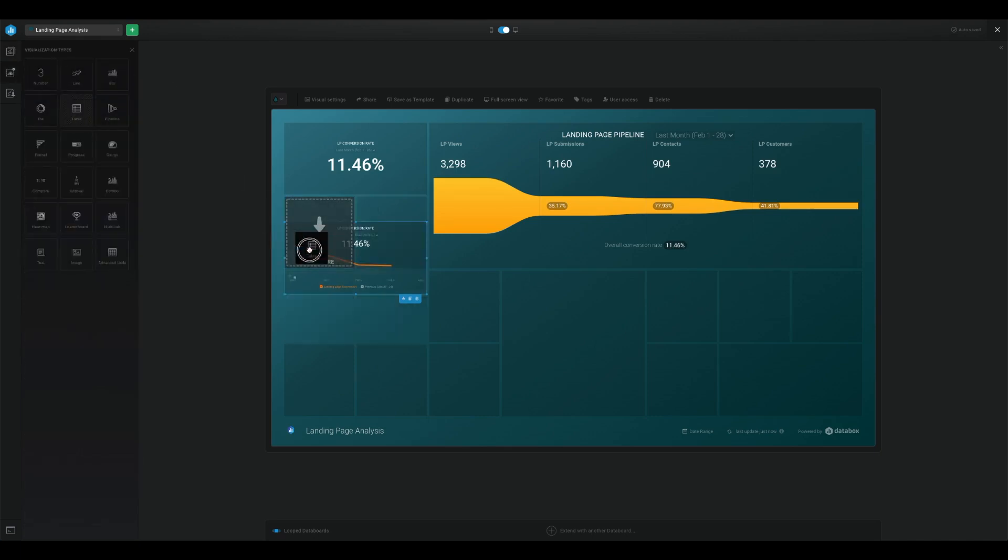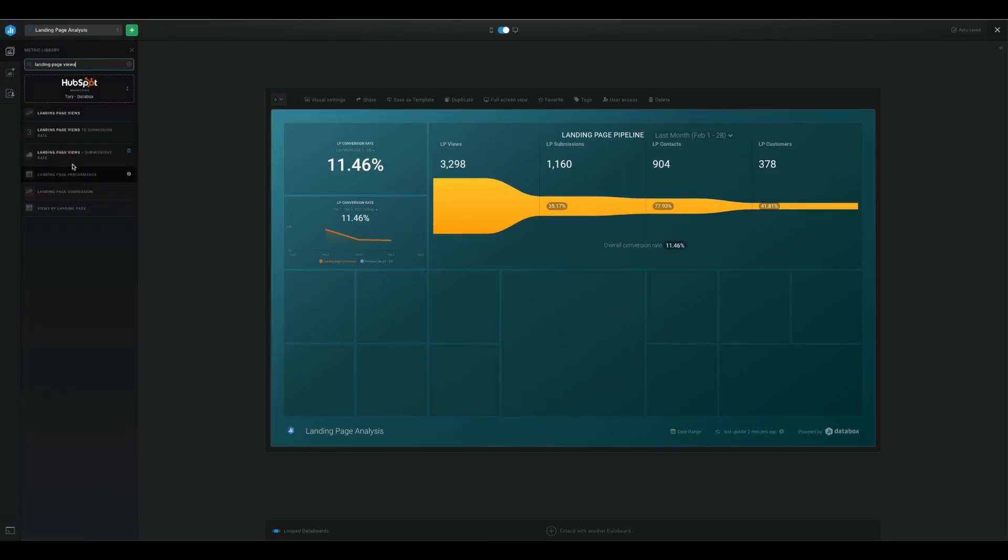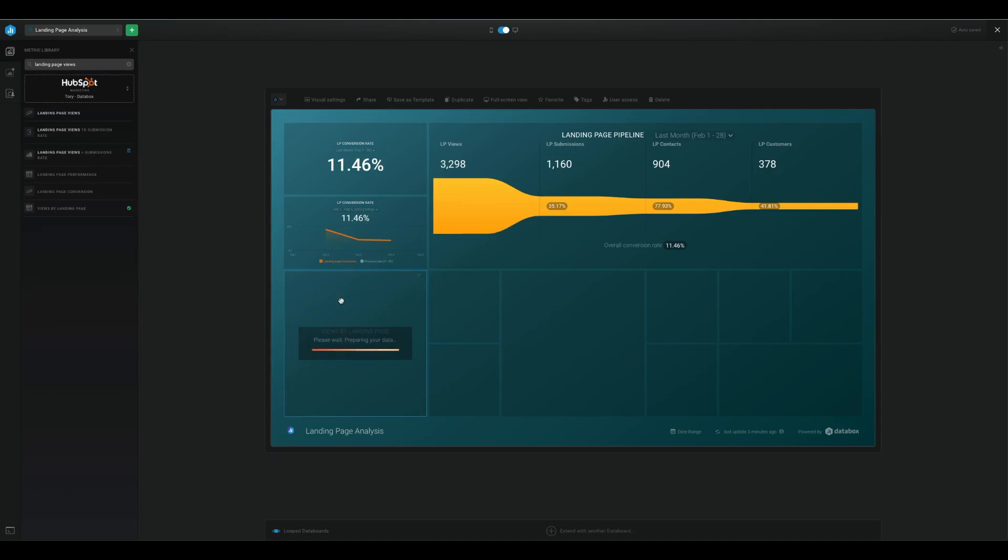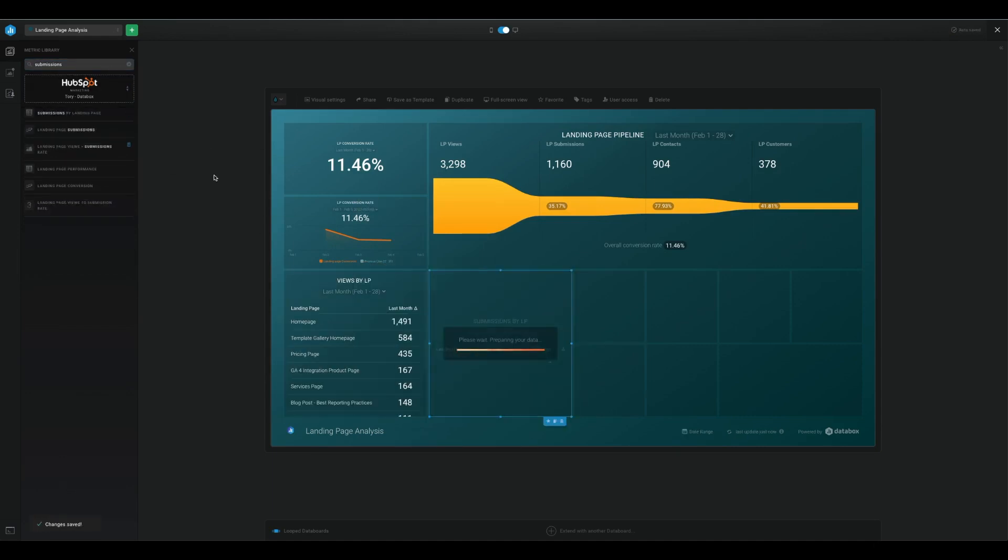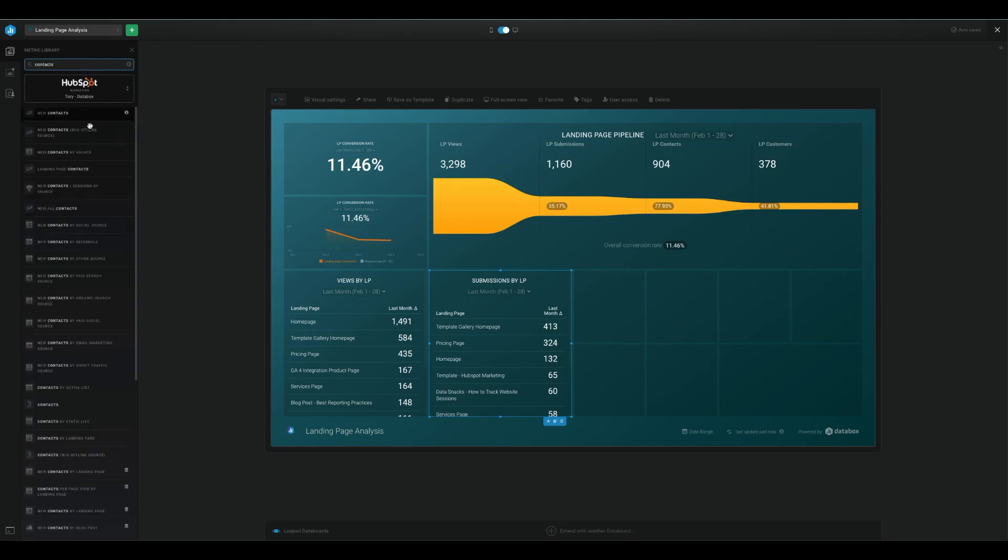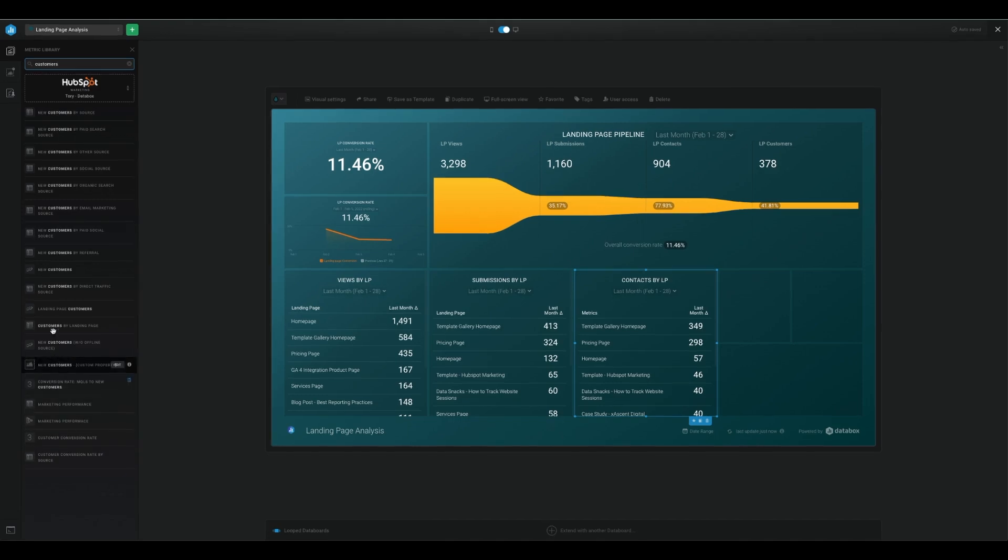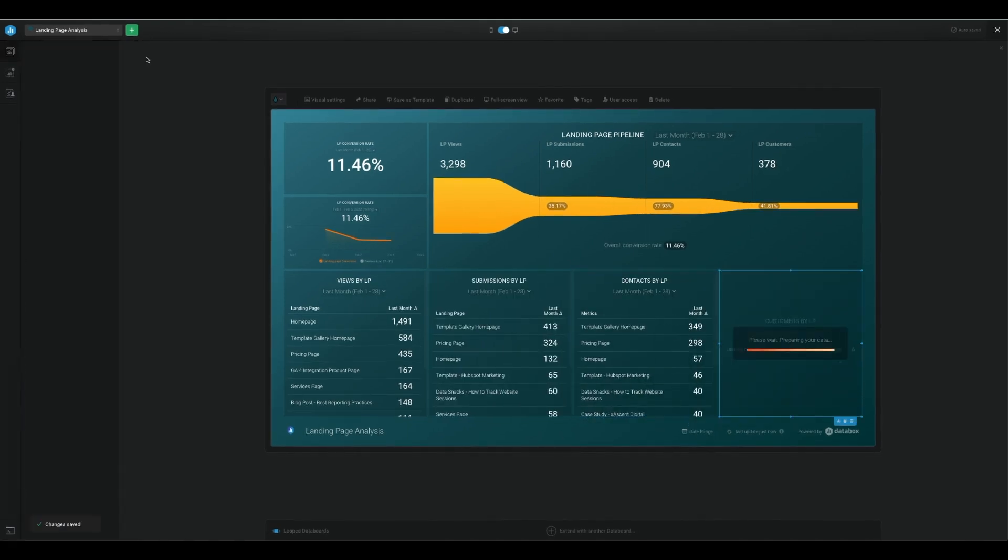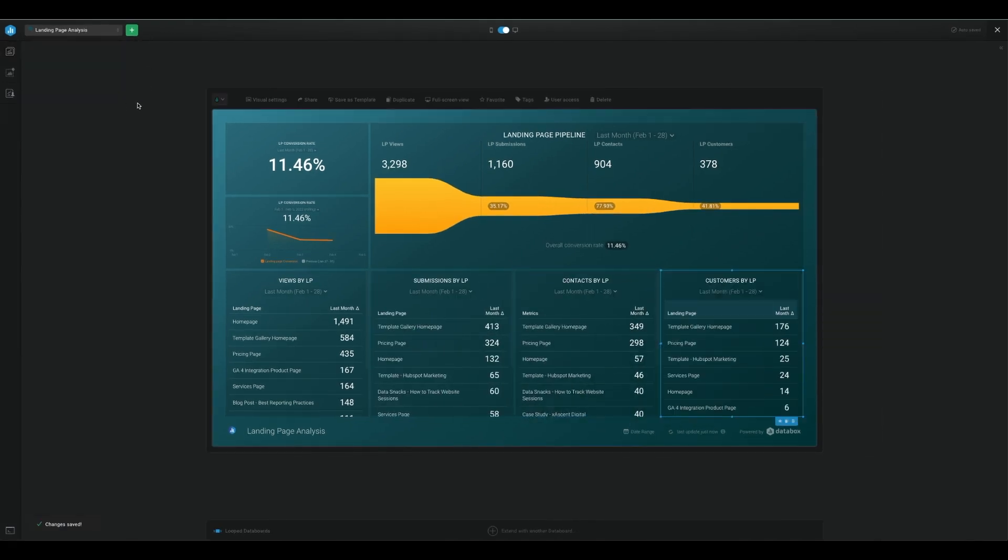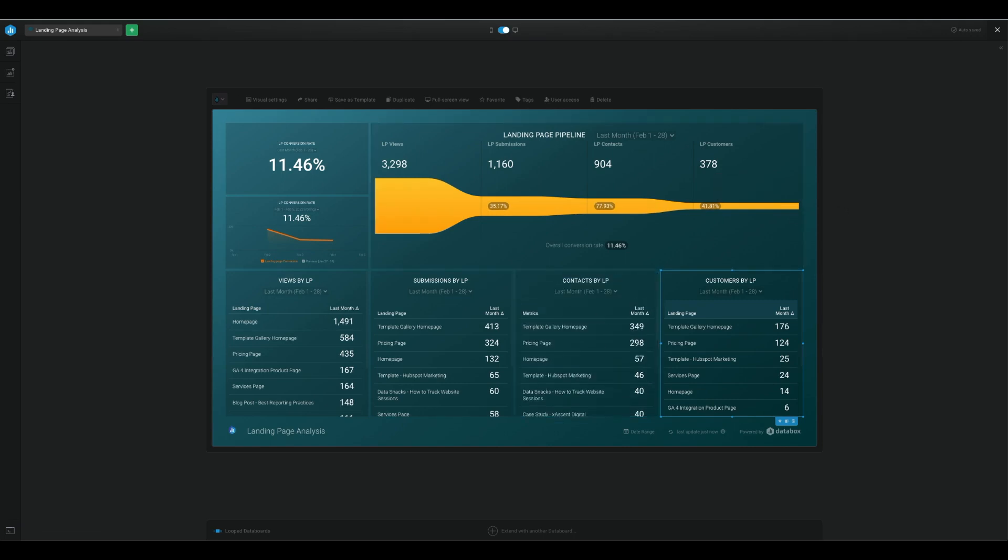And finally, I will add comparison charts for landing page views, landing page submissions and customers. So now I can easily see which pages are the top performers in each category. Okay, we've got it built. Now it's time to look closer at the metrics and see what they're telling us.